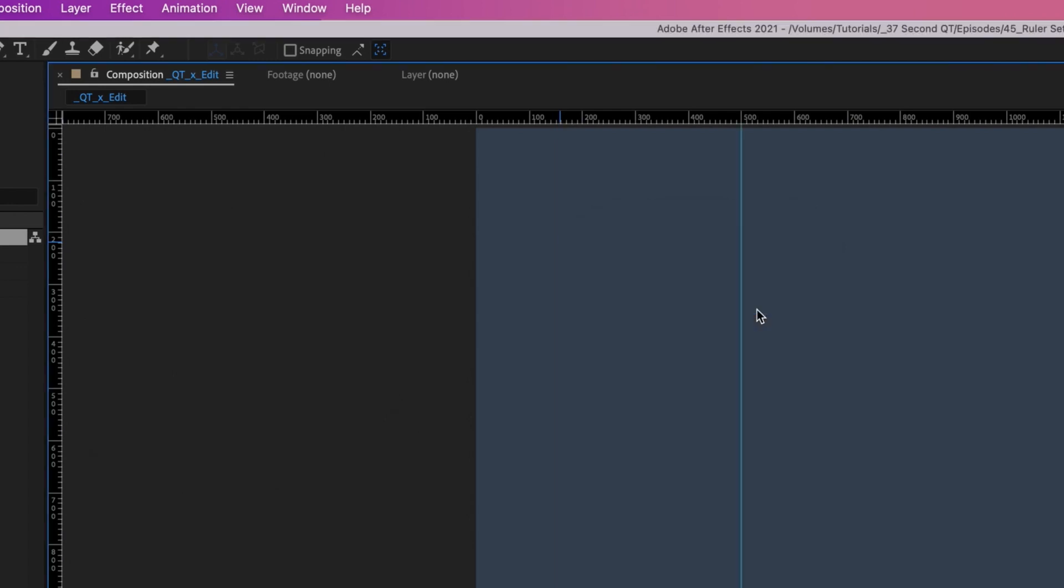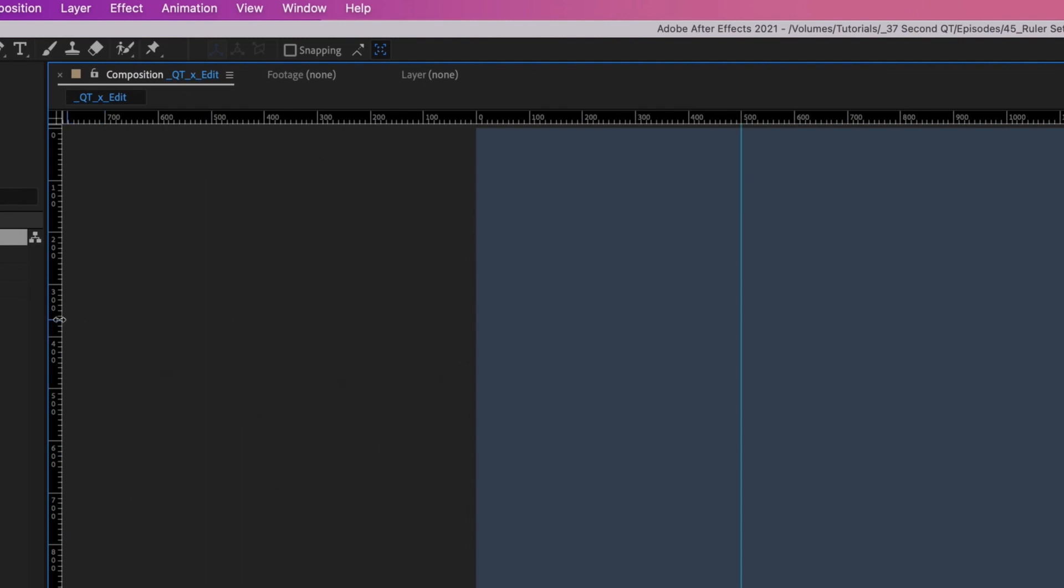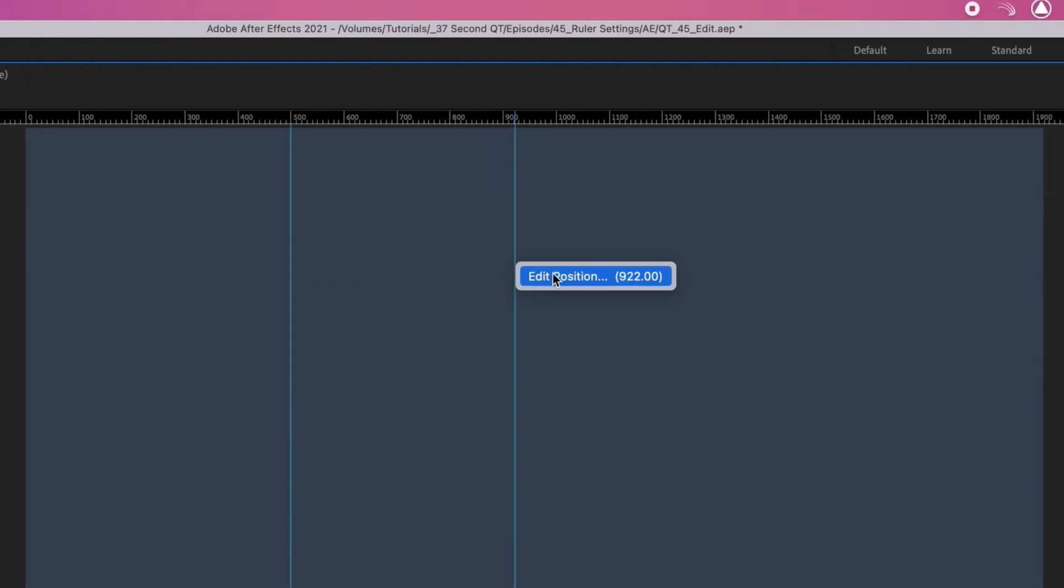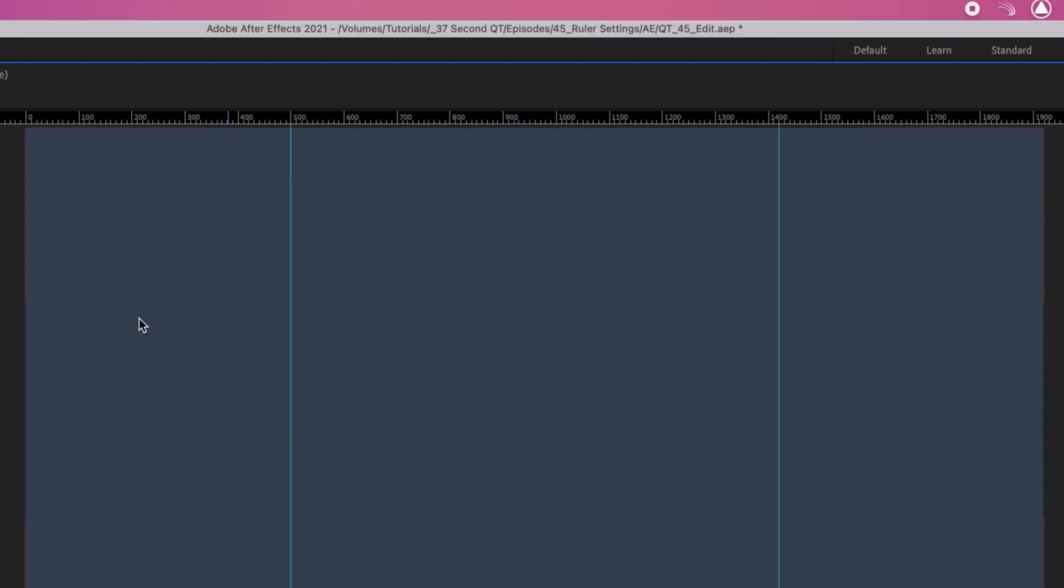If you want another guide to be the same exact distance from the opposite side of the comp, pull out another guide and do the math. My comp is 1920 by 1080, so we'll type 1920 minus 500, which gives us 1420. Now these two guides are the same distance from the edge of our comp.